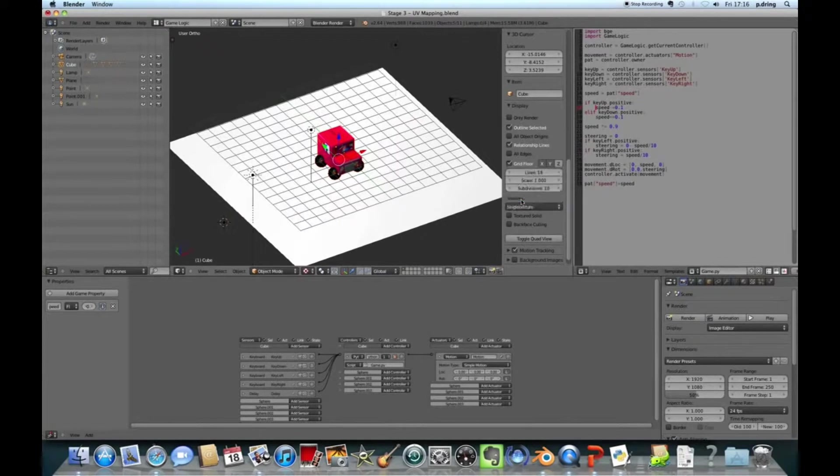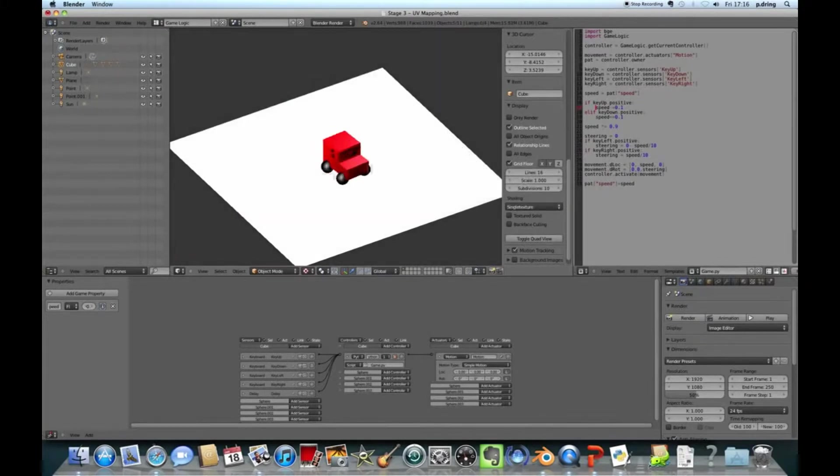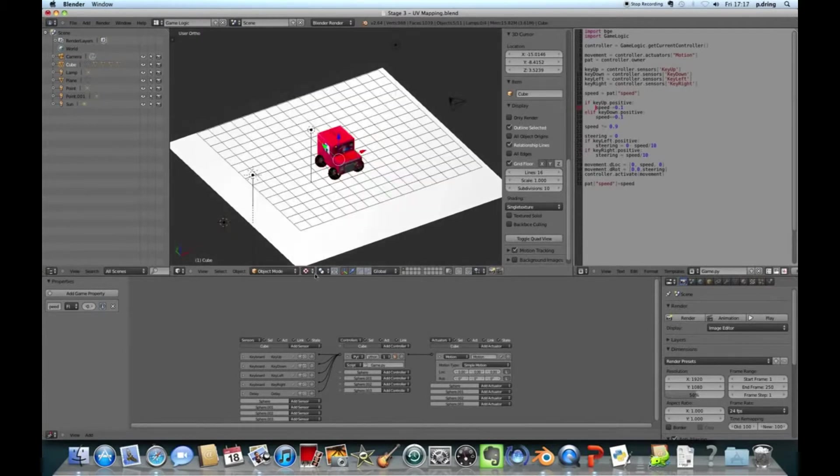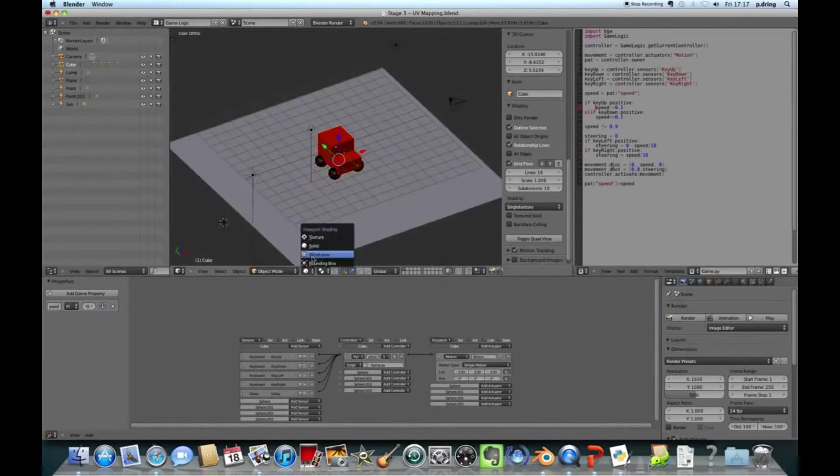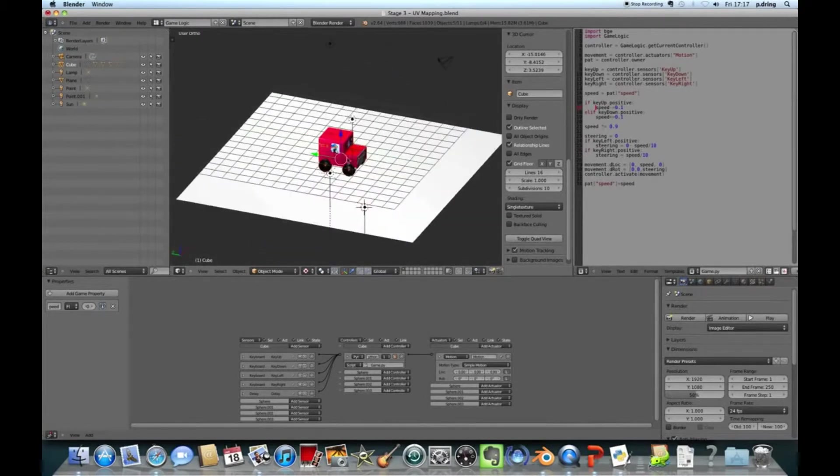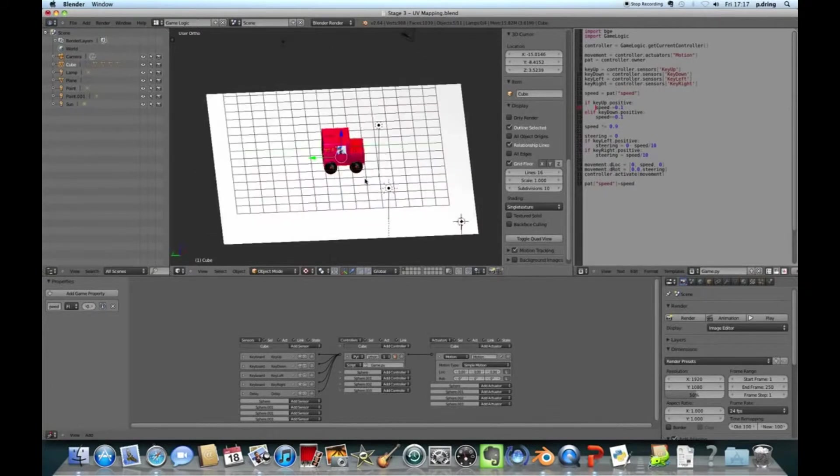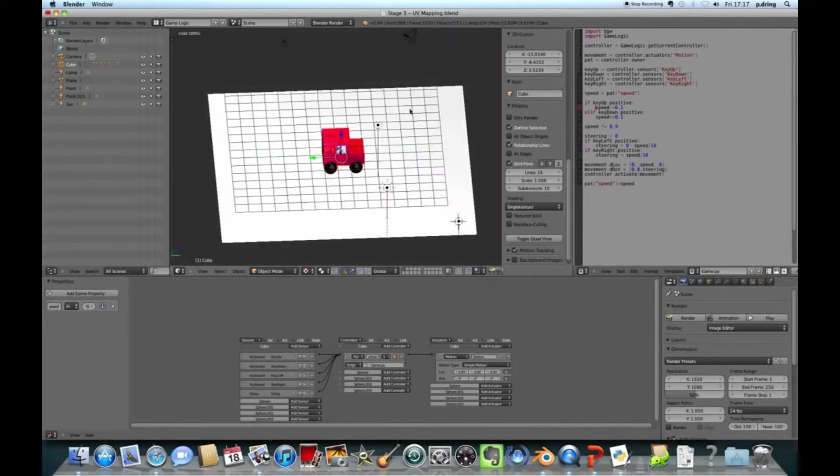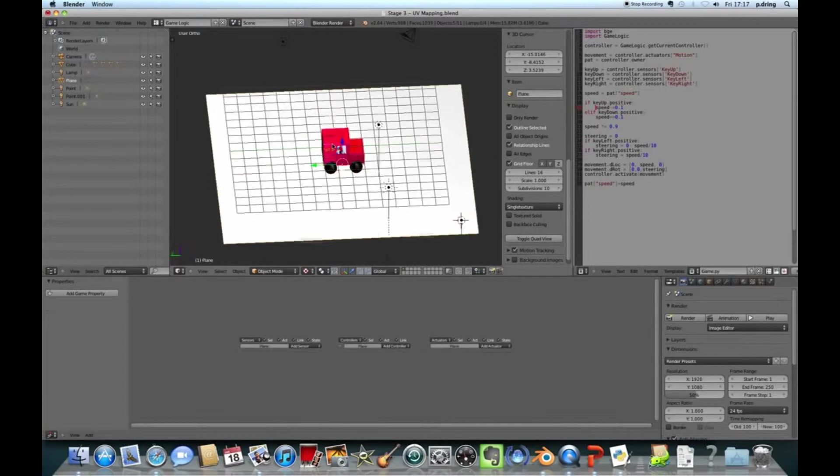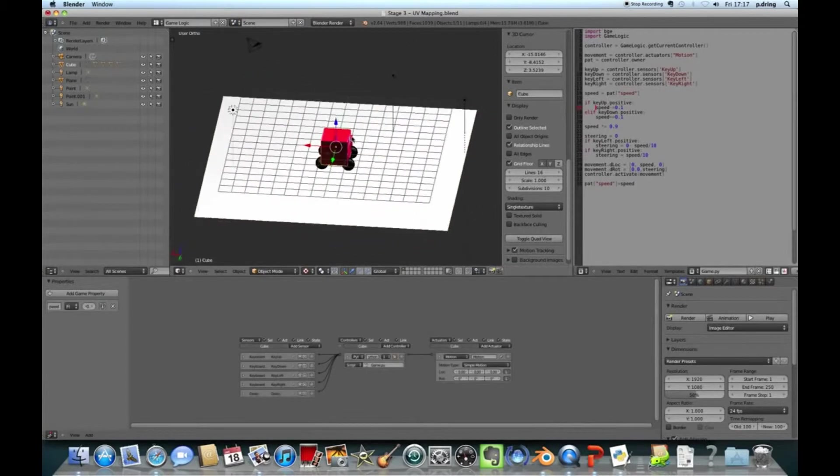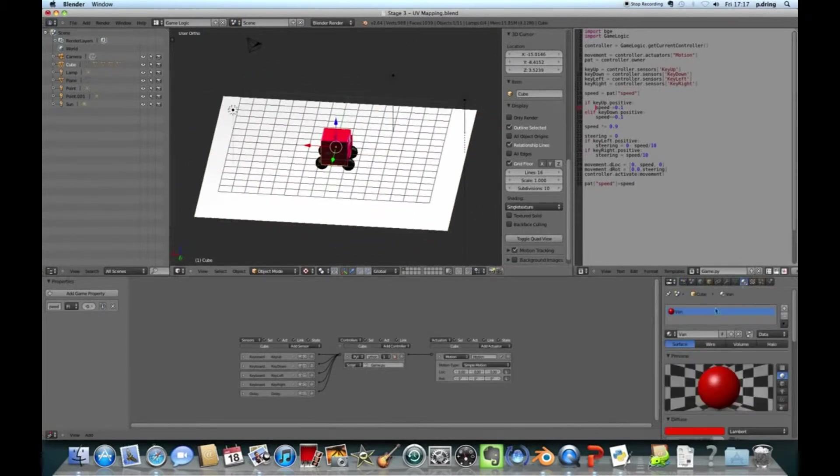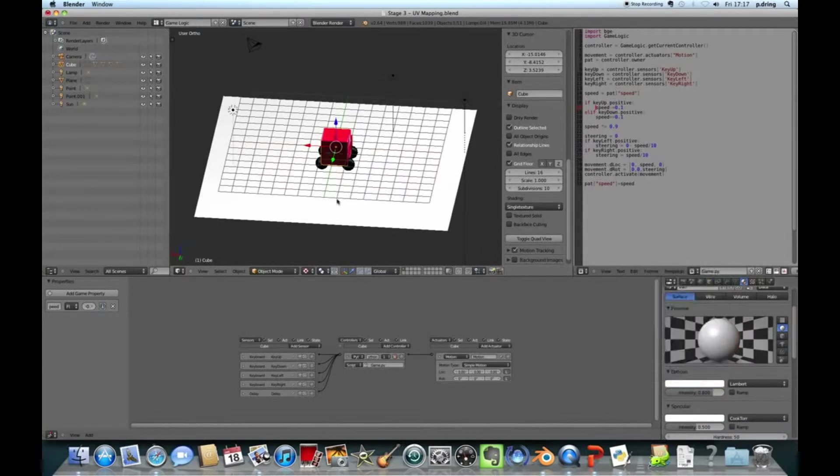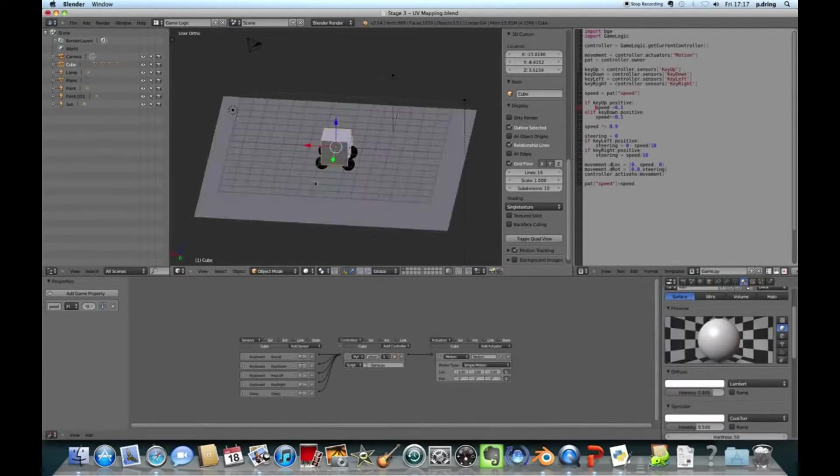So to load it, you go text and open text block, find your Python file, .py for Python, and this is the one that I'm using. So I'll explain this at the end of this tutorial, but if you just want to copy and paste it, then find the file along with this tutorial and work from there.